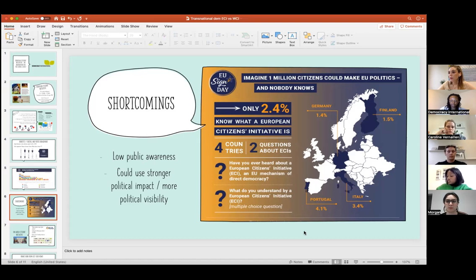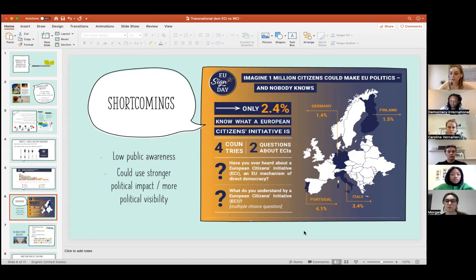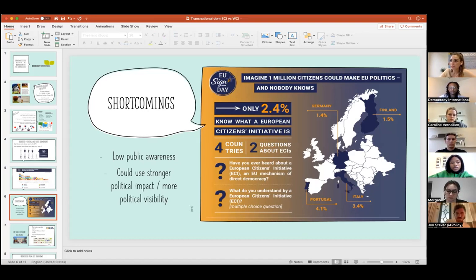Another shortcoming is that ECIs could use stronger political impact and more political visibility, but this lies in the instrument itself — it is an agenda-setting tool, not a direct democracy tool. It is a near direct democracy tool. We have ideas for how to strengthen this; we want it to become a direct democracy tool and a right for every EU citizen to trigger an EU-wide referendum, but we're still a couple of steps behind that.